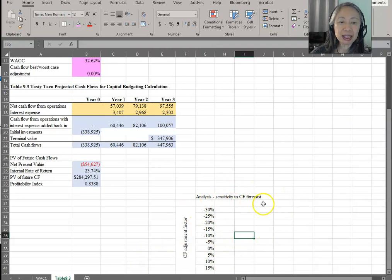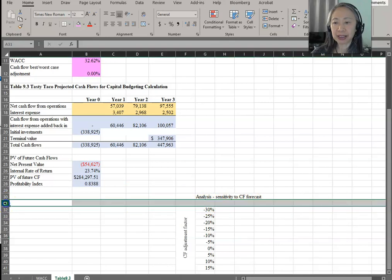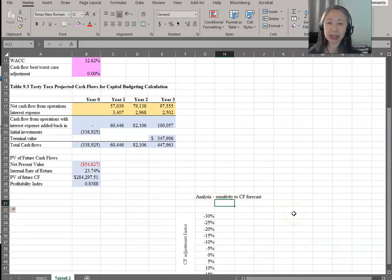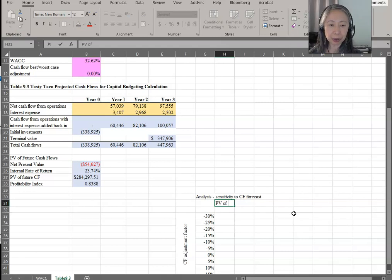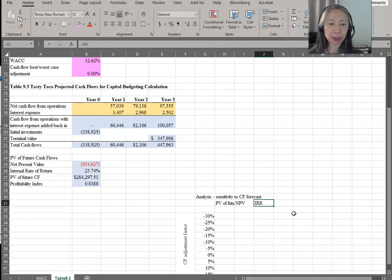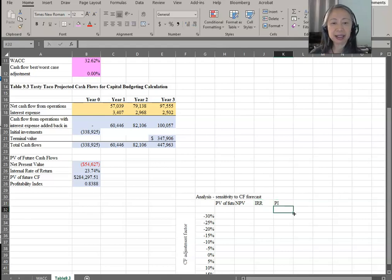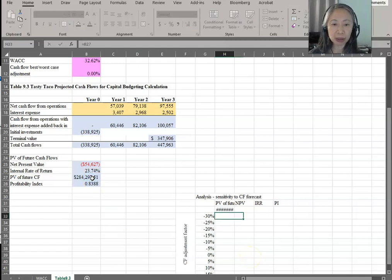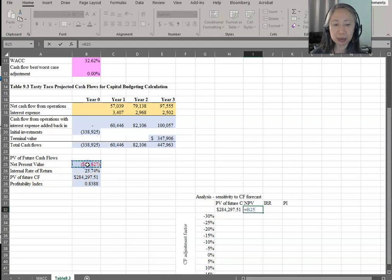In setting up the analysis, I want to see the impact on present value of future cash flow, net present value, internal rate of return, and profitability index. Any of these output values should reference your model directly. So all we have to do is reference what we have already computed in our model.